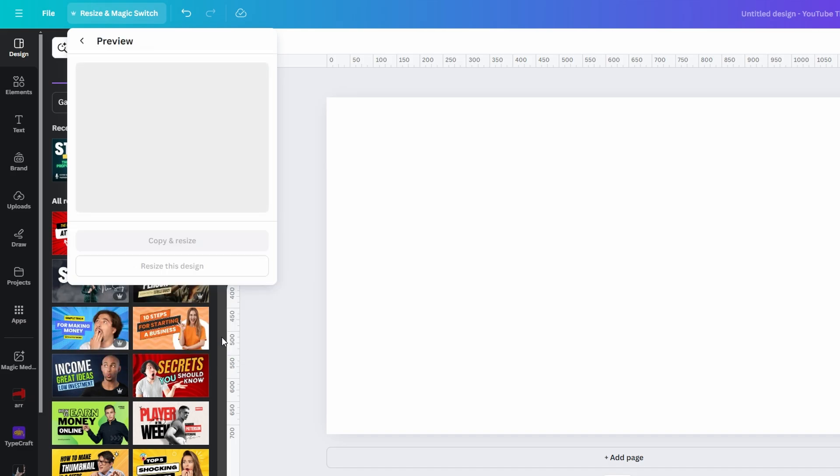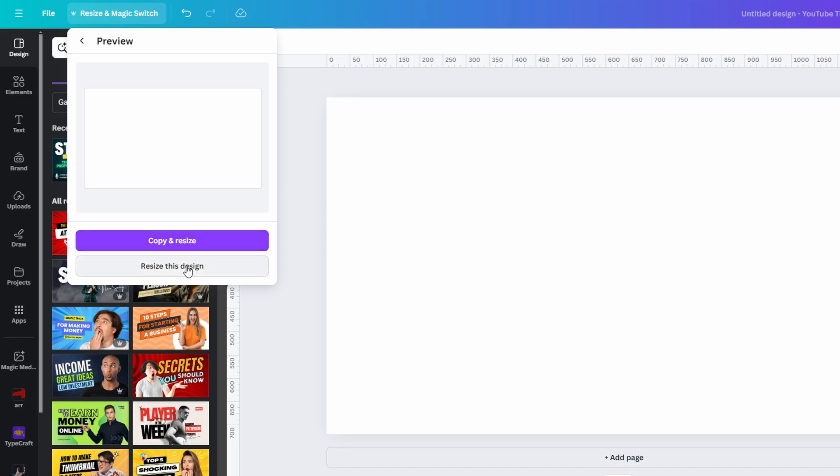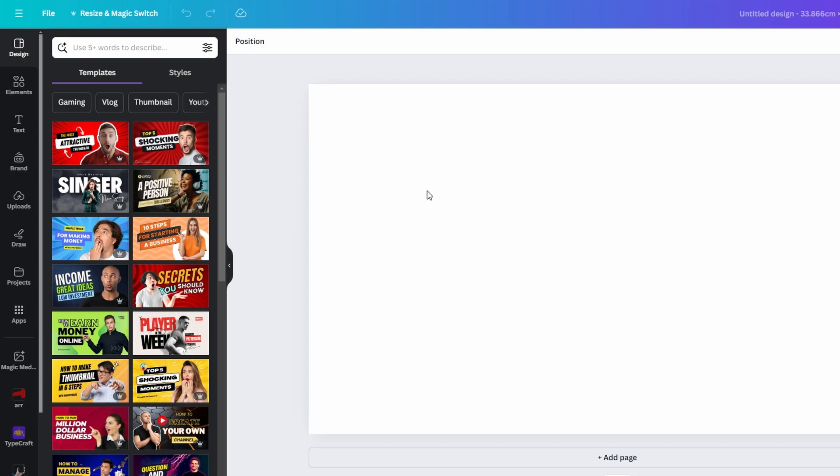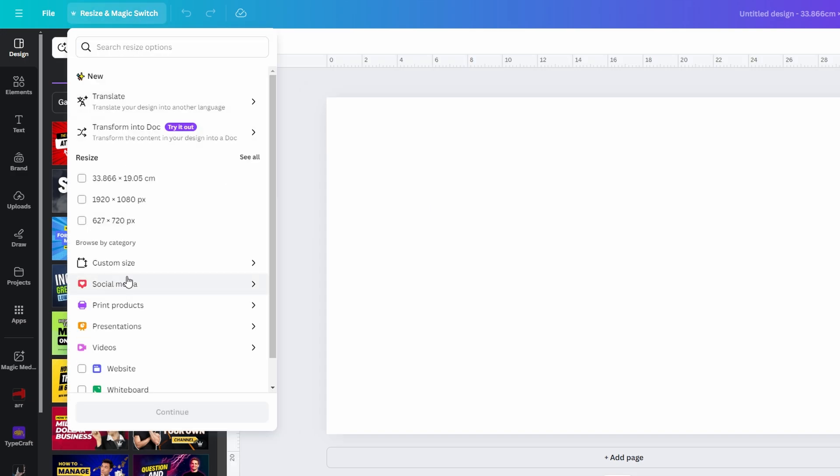Resize the existing design without creating a copy, or create a copy of the design in the new unit of measurement. After resizing, your document should now display the new unit of measurement. Check the ruler or document settings to confirm the change.